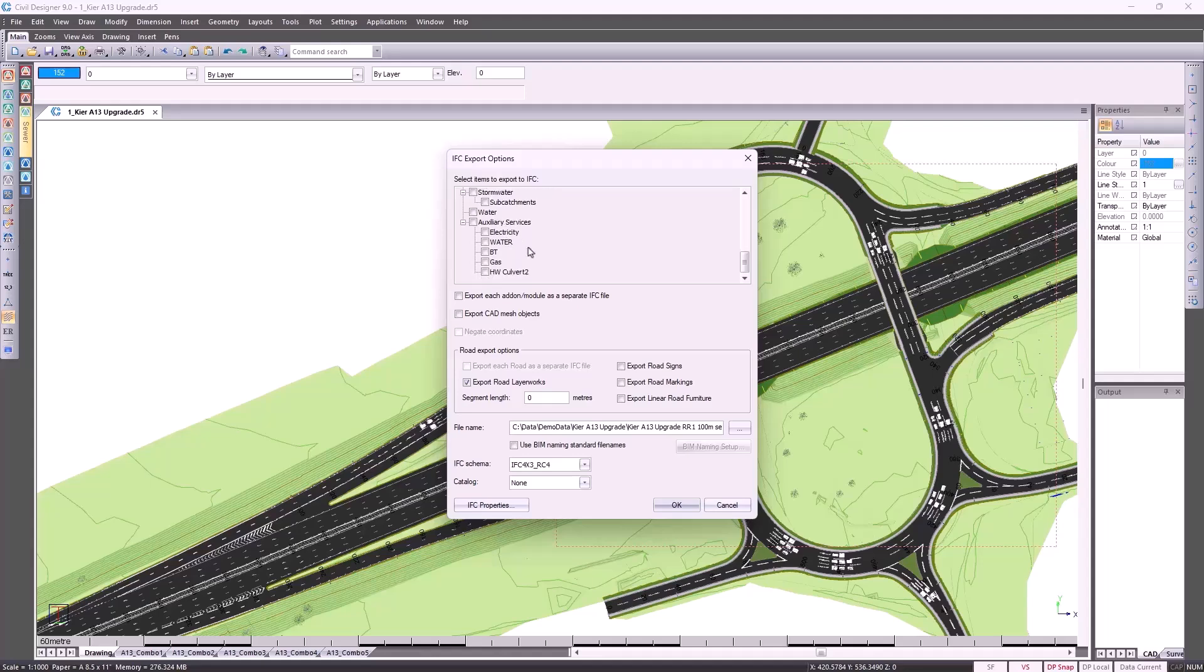That would be your electricity, fiber and gas lines, as an example. Further down the list, you can export your road layer works. You don't have to do the entire road, you could segment them in different lengths.